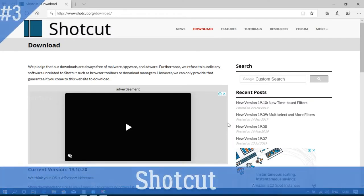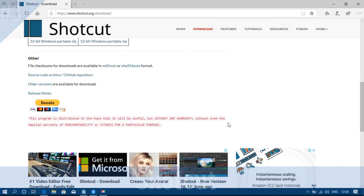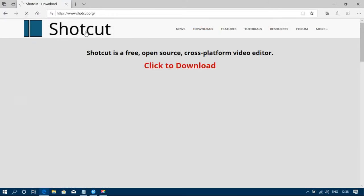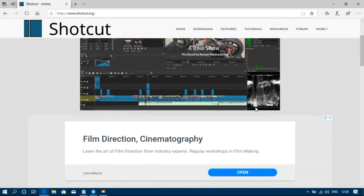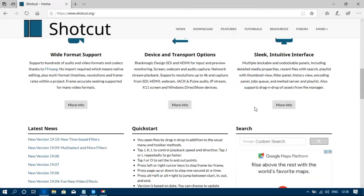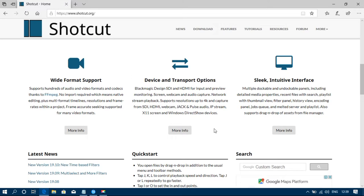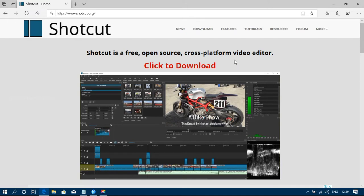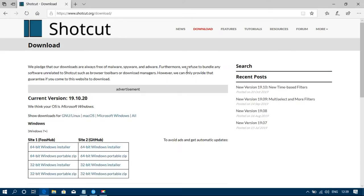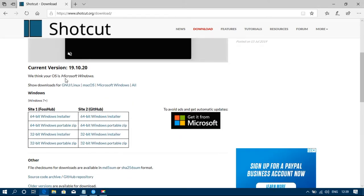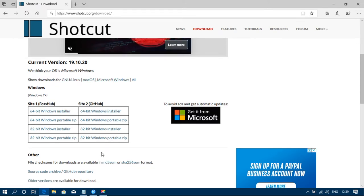The third tool is Shortcut. Shortcut is mostly used on this platform and is also available on Windows, Mac, and Linux. This is a basic-level tool with a custom interface. It is a free version. You can apply effects on video and audio. Click the download button and find the link in the description below.